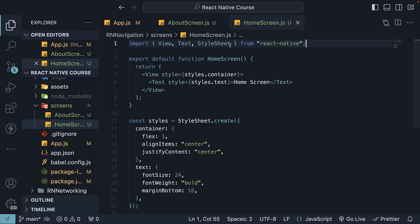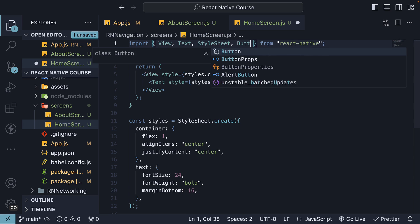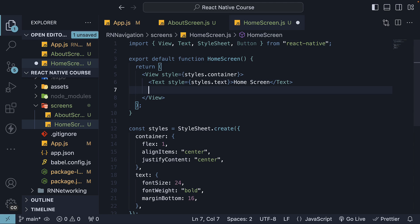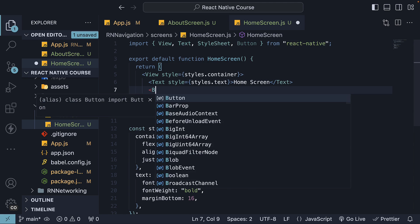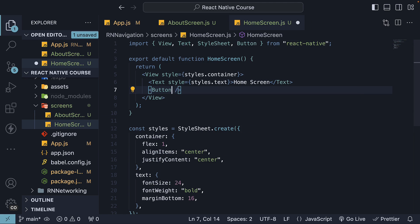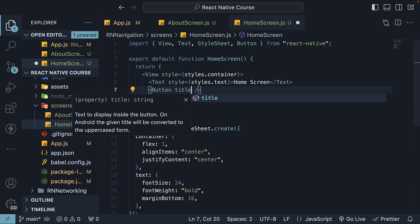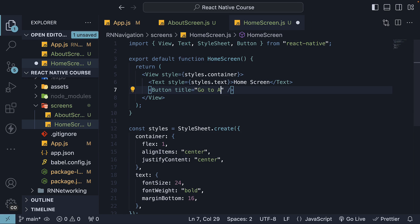At the top, import button component from React Native, and below the text element, invoke the button component. Title is go to about and specify the onPress prop.